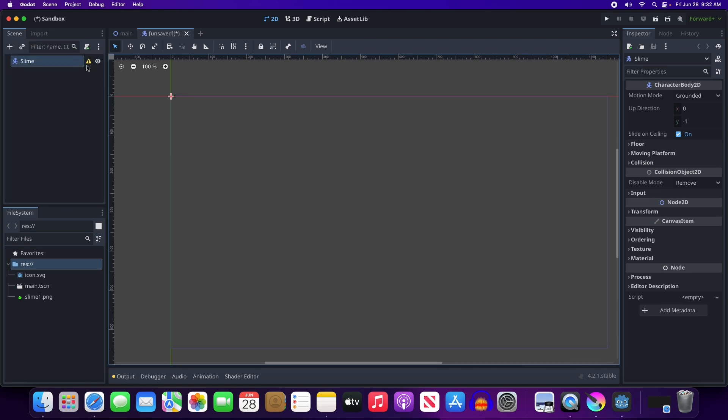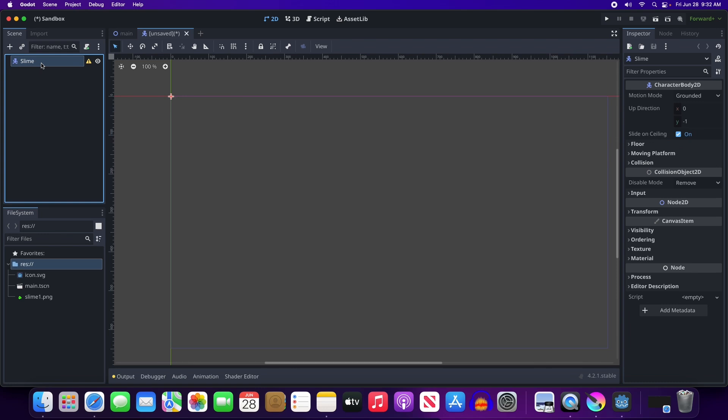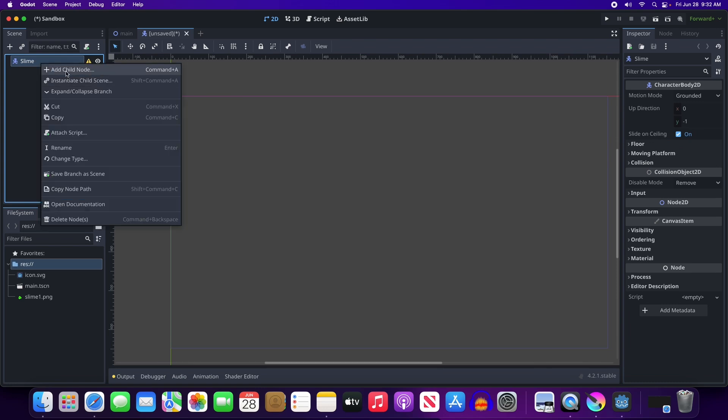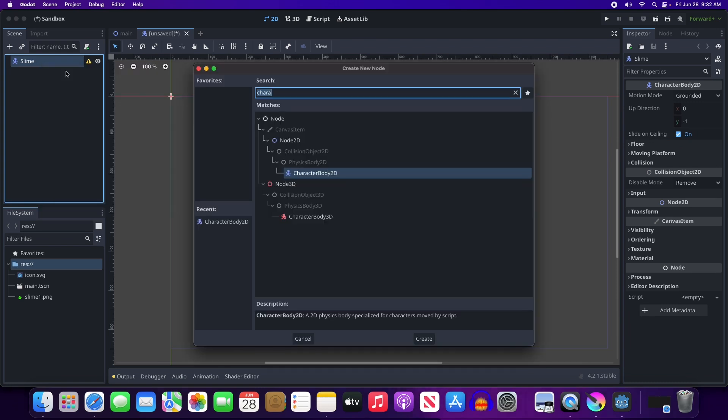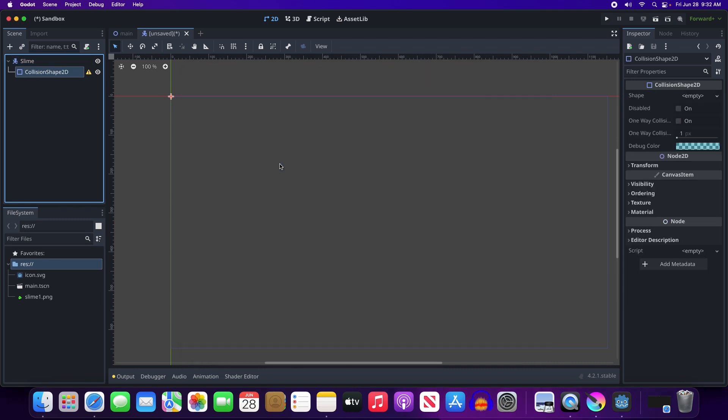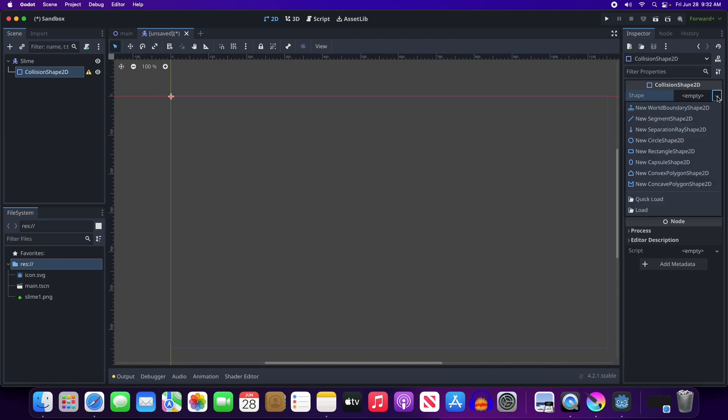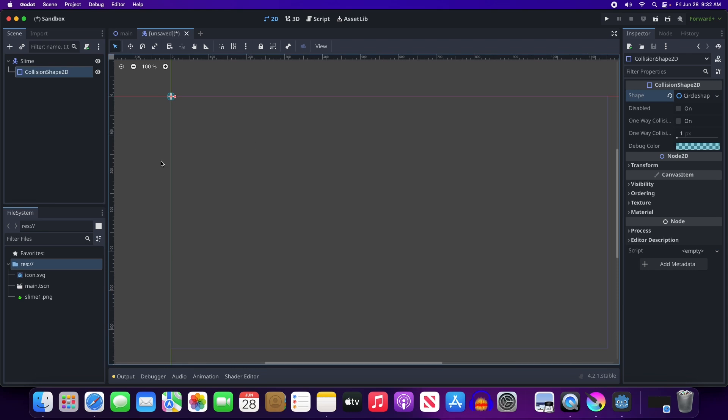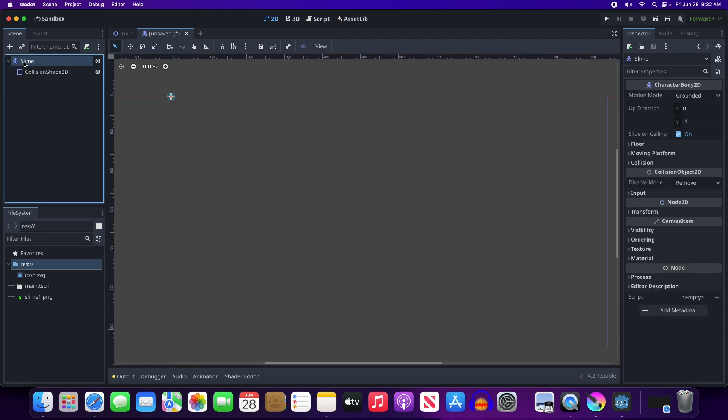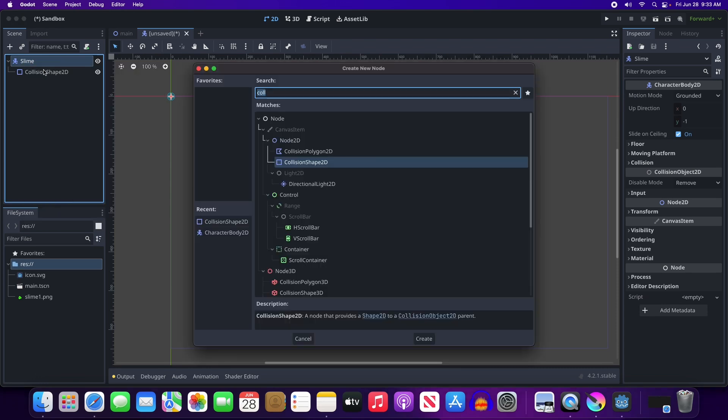So you see this little error here. I almost said arrow. Error here. Not really a big deal. It's just saying right now there's not much going on. And what I want to do is add a child node. It's going to be a collision shape 2D. And this is a lot like what you did in Ursina. And that's the whole point of this video. And we're just going to give it a circle shape. And you see a little tiny circle pop up over here. But we're still not really seeing anything else. And that's because we need the slime.